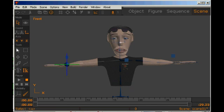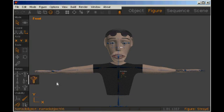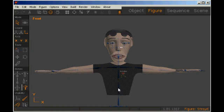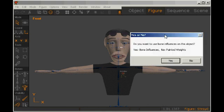And to fix this, we need to go back to the figure editor. If we hit the skinning button, we're using painted weights, so click no.